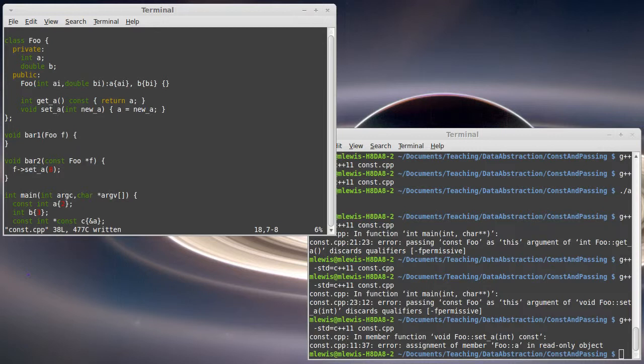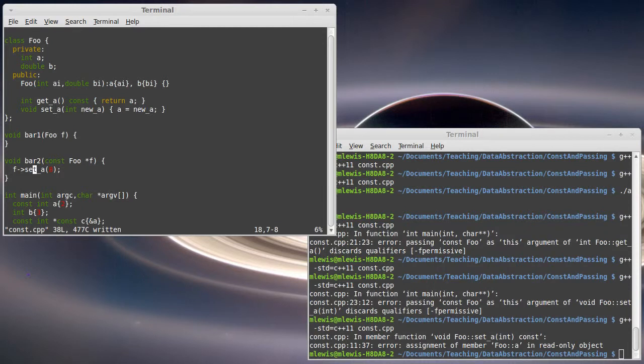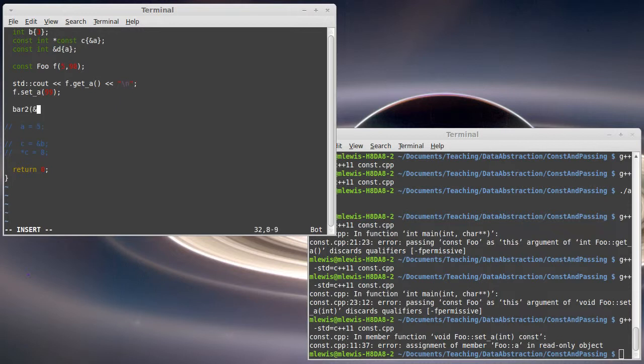The challenge with this approach of passing pointers is that when I call this method, I have to take the address of the thing that I'm passing in. Okay, maybe that's not a horrible thing to have to do.